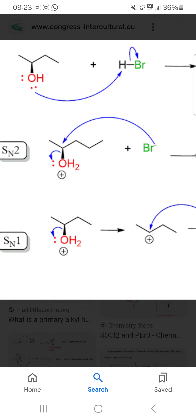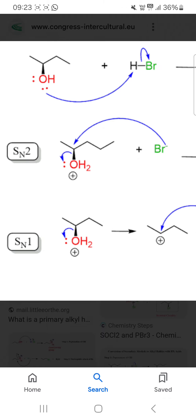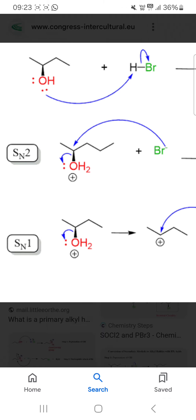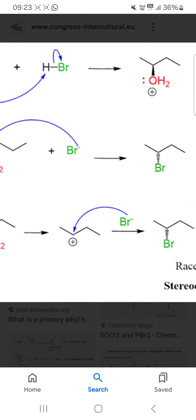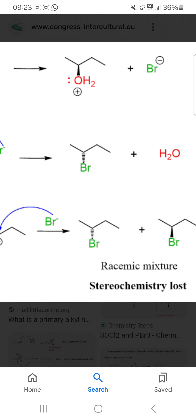In step 2, there are two pathways: SN2 pathway and SN1 pathway. You can see in the SN2 pathway, a transition state occurs and the product will be stereochemically active.